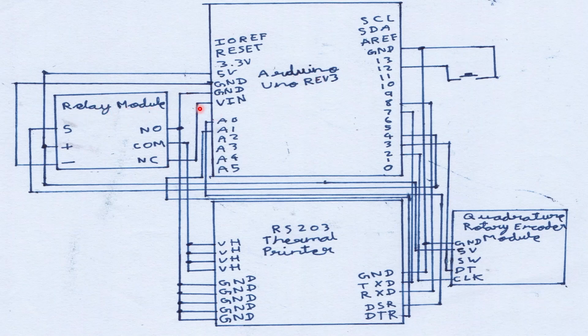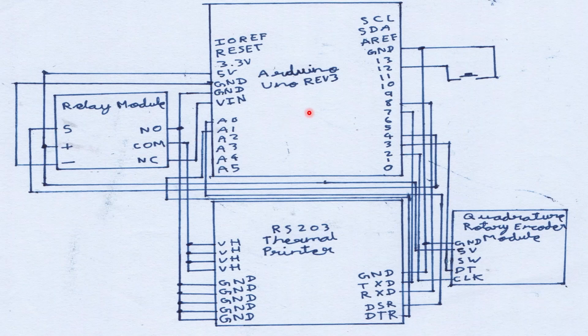Now the relay module has the capacity to switch on and off the RS203 thermal printer and to use this capability it is connected to the Arduino UNO on the UNO's pin number 4 as you can see here.